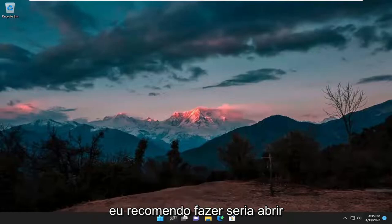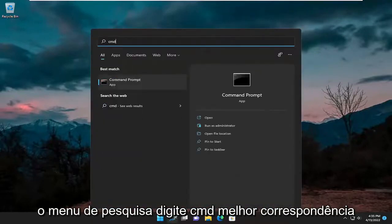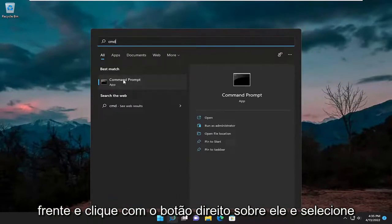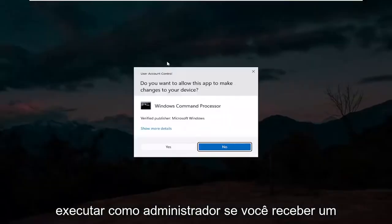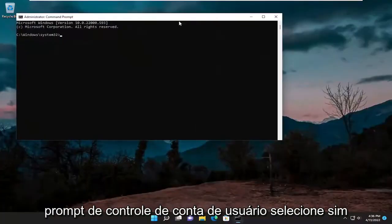So the first thing I recommend doing would be to open up the search menu, type in CMD. The best match will come back with a command prompt — go ahead and right click on it and select Run as Administrator. If you receive a User Account Control prompt, select Yes.